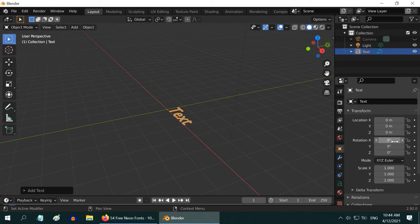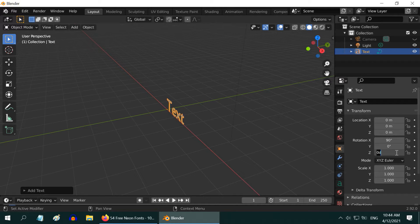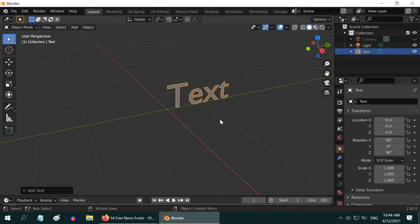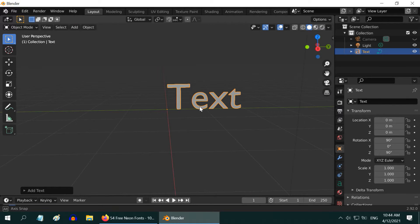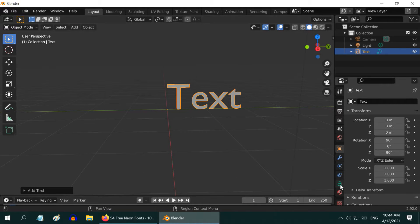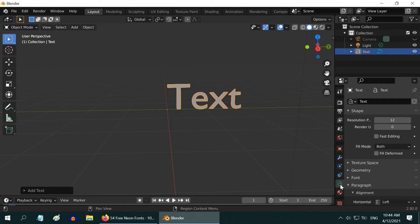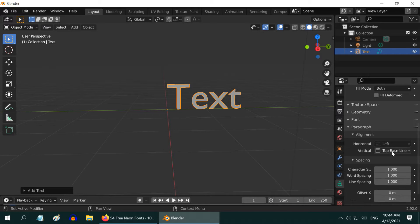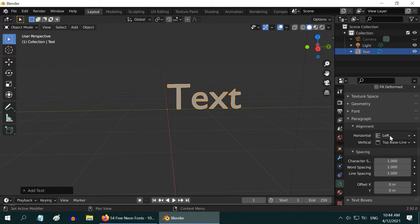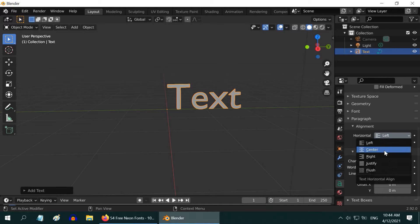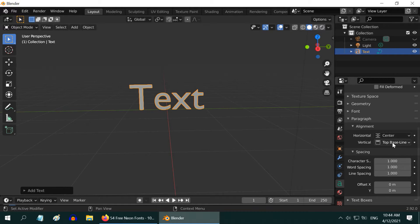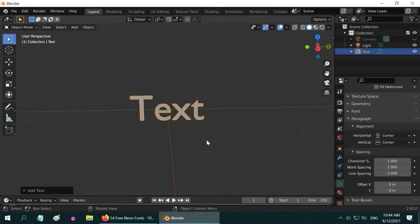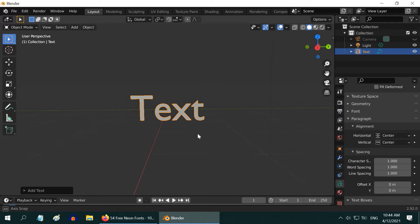Change its X rotation value to 90 degrees and Z rotation value to also 90 degrees. We would also like this text to be center aligned, so go to the text tab here and under the alignment section change the horizontal alignment to center and the vertical alignment to also center.